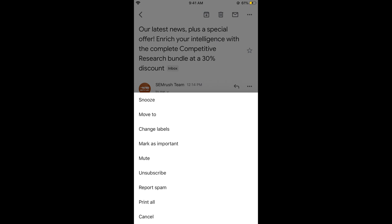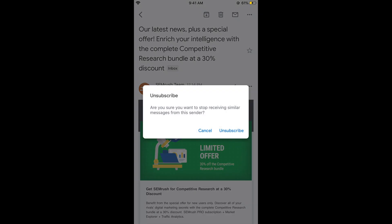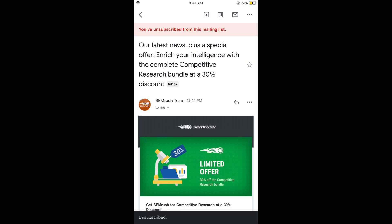Just tap on 'Unsubscribe' and confirm. You have unsubscribed from this mailing list.